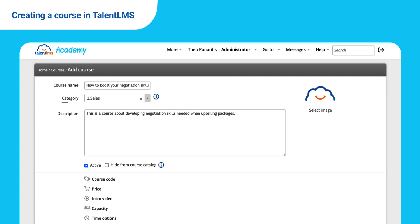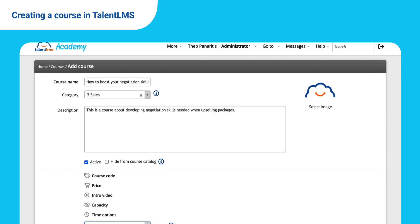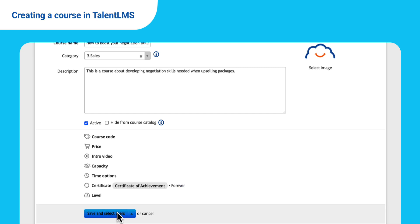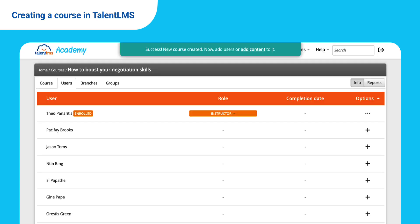Select a category, add a description, pick a certificate, and hit the Save button. You can either select users or save the course as it is now and start adding content.